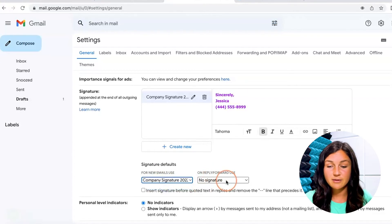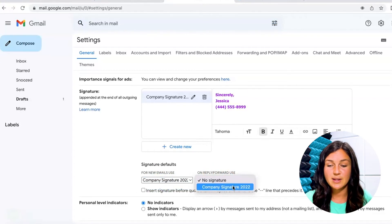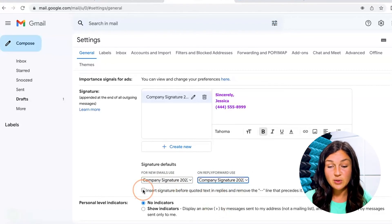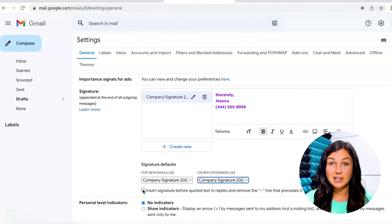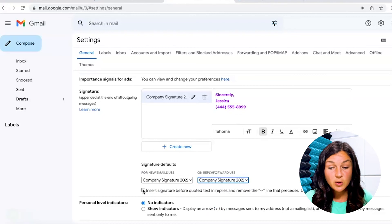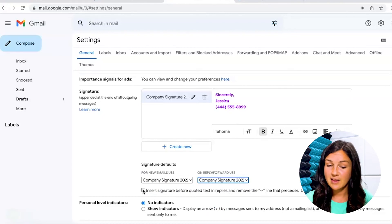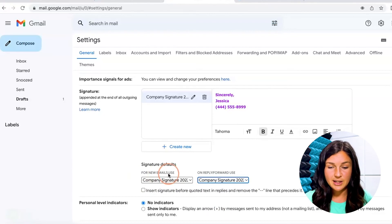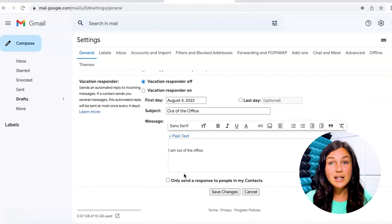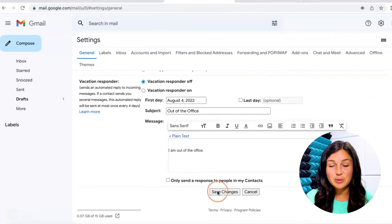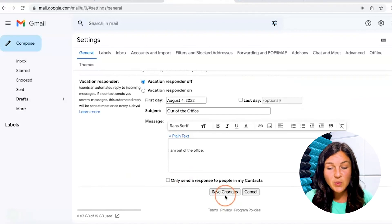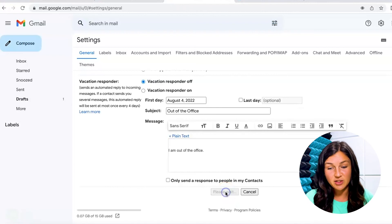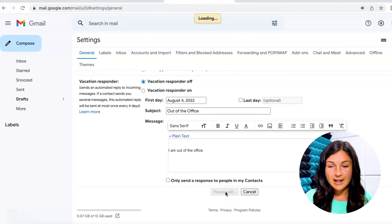And on replies and forwards, I'd also like that signature to be there. And you can choose to insert the signature before quoted text in replies and remove that line. That's up to you. All right, once I'm done, don't forget to save your changes by scrolling all the way to the bottom and clicking save changes. All right.